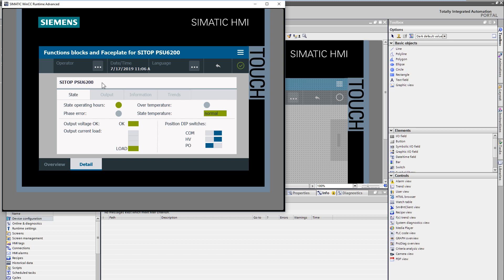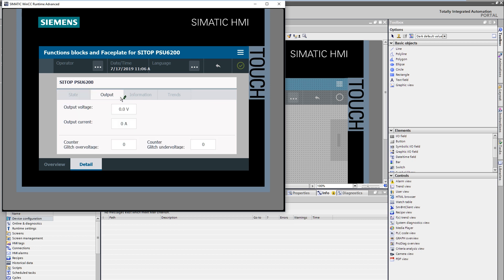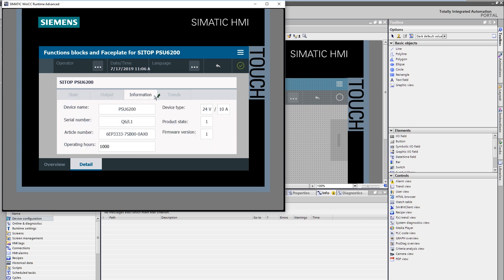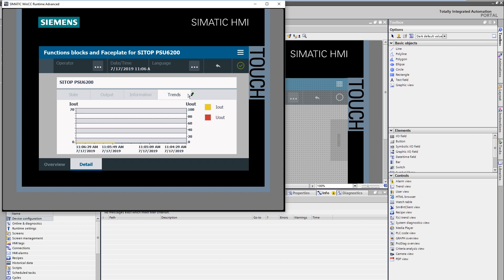Here in the heading area is the device name. In the status area, you will find a color display of the current device status. The navigation area offers the choice between status information, output parameters, general operating parameters, and curve displays for the current and voltage value.